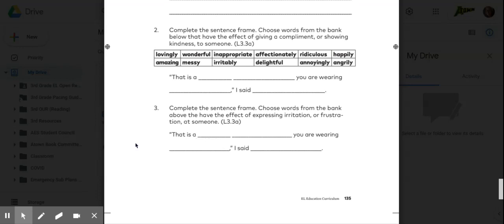Number 2. Complete the sentence frame. Choose words from the bank below that have the effect of giving a compliment or showing kindness to someone.